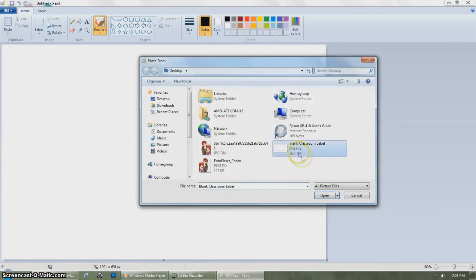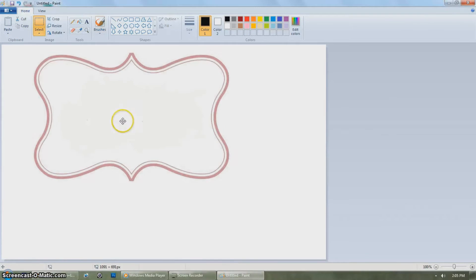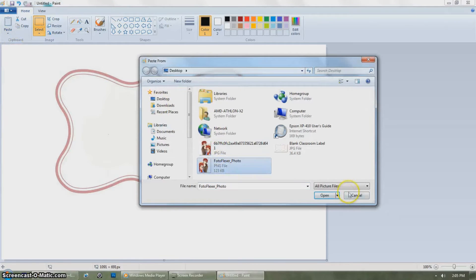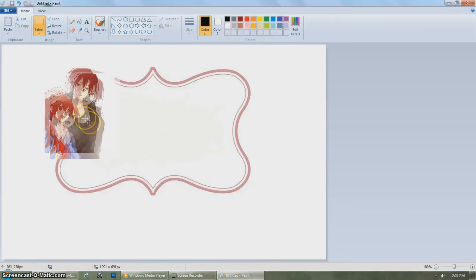Click the paste button and choose paste from, and click the label first and adjust where you want to put it.